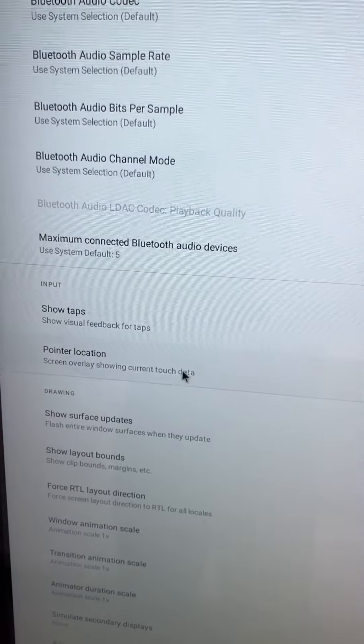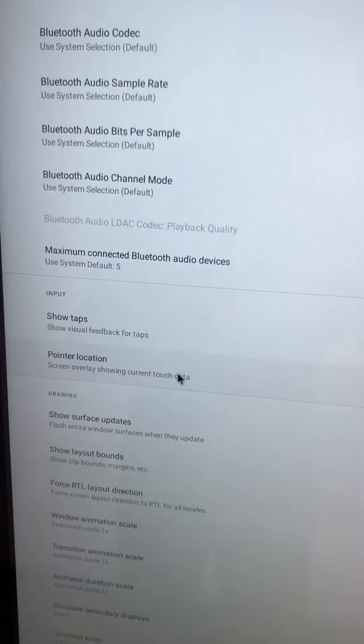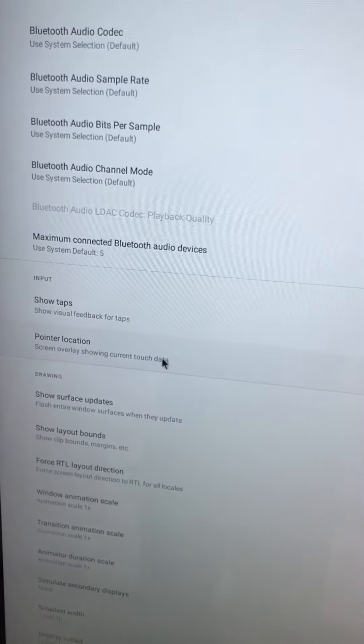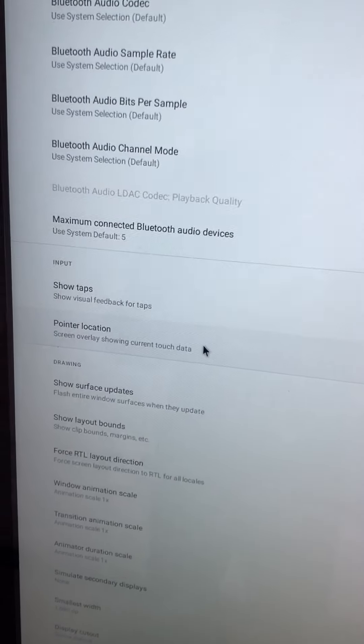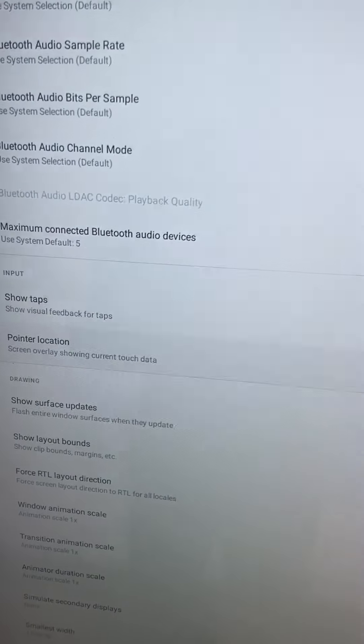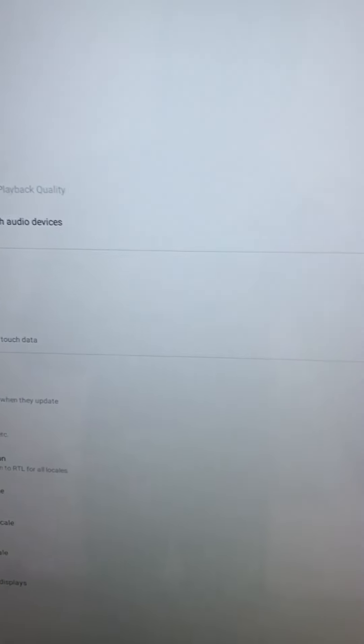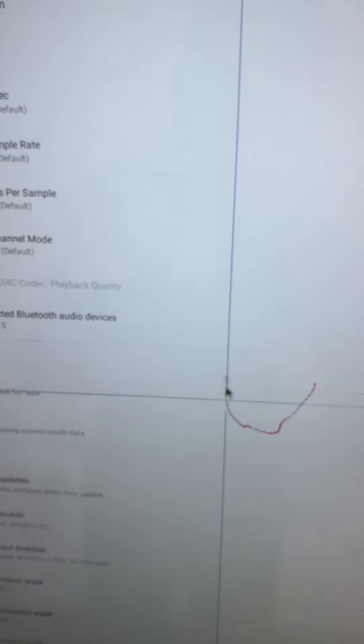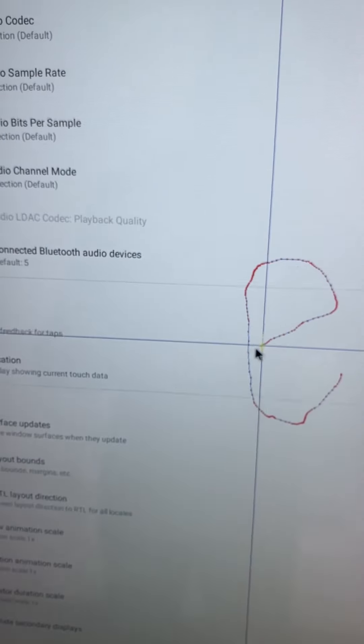And the pointer location, we also need to disable it. Let's show if we switch it on, then you will see.